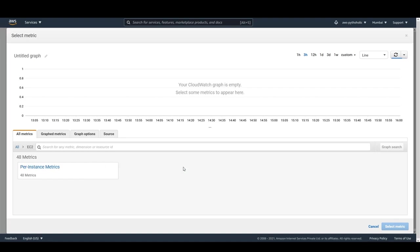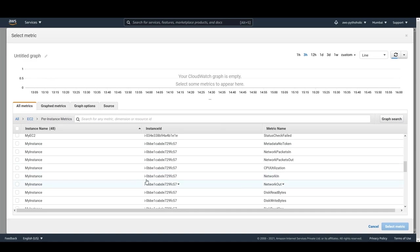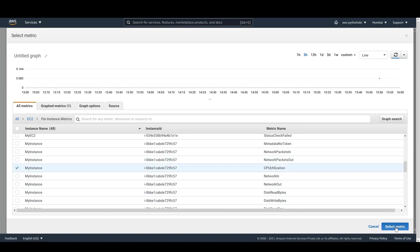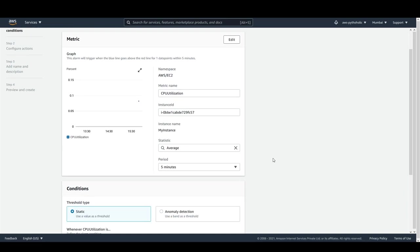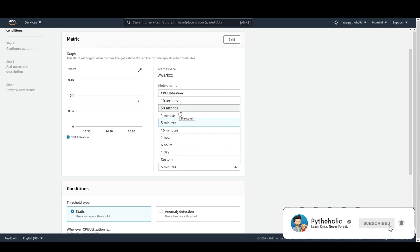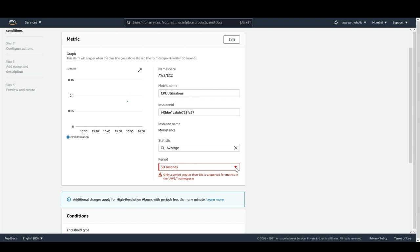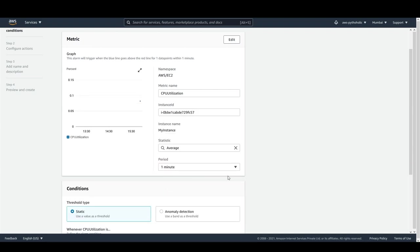I can choose the EC2 per-instance metrics and my instance is already visible here. I'll select this and select the CPU utilization metric. I'll make the period one minute — note that 30 seconds will give an error saying 'only a period greater than 60 seconds is supported for metrics in AWS namespaces', so default AWS resources require a minimum of 60 seconds. The instance ID is visible here, and the alarm will trigger if it remains above the threshold for one minute.